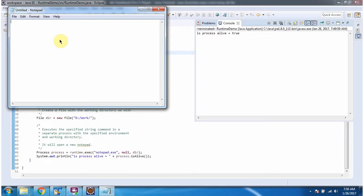This is about the execute method which accepts a command, array of environment variable settings, and directory location. Thanks for watching.